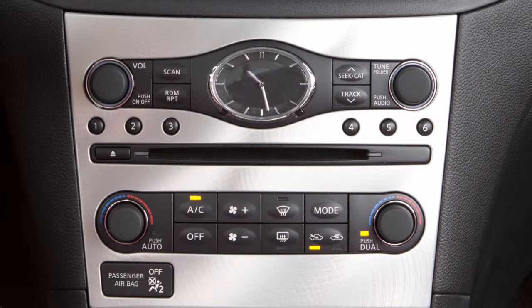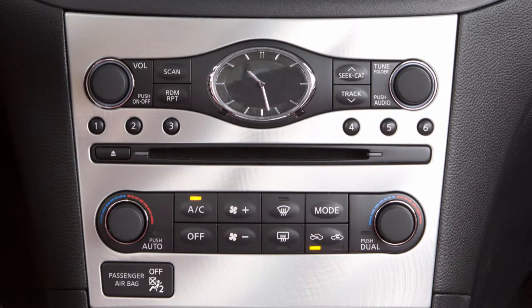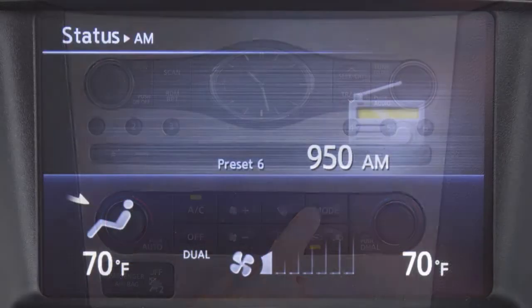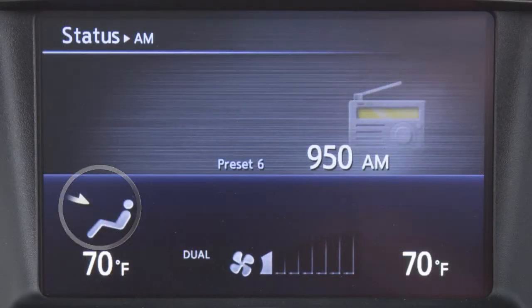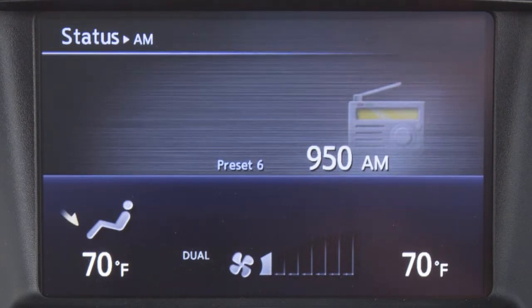To switch back to driver control when the dual mode is active, press the dual button again. Press the mode button repeatedly to cycle through these four airflow choices: air will flow from center and side vents; air will flow from center, side, and foot outlets; air will flow mainly from foot outlets.